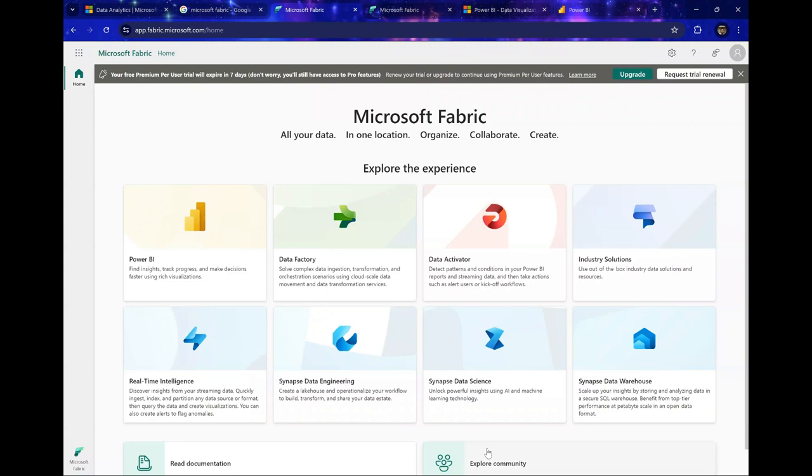So right now, after you must have signed up for Microsoft Fabric, you'll be taken to this page right here on my screen. Now for those people who are coming from a Power BI background, you know a bit or two about Power BI and you've published some reports in Power BI.